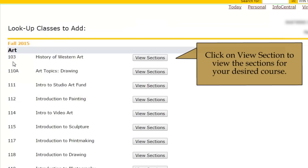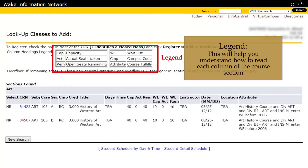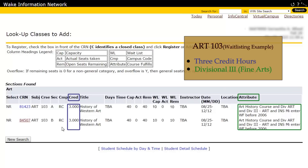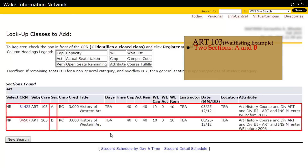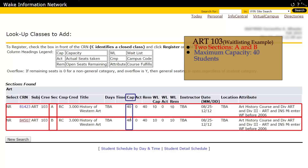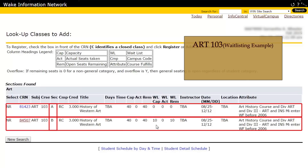Click on View Section to view the section for your desired course. Note that there is a legend on the top of the page — this will help you understand how to read each column. This 3-credit Divisional 3 Art 103 course is offered in two sections. The maximum capacity of each section is 40 students and the maximum waitlisting capacity is 10 students. Both sections do not have any students registered for that course.